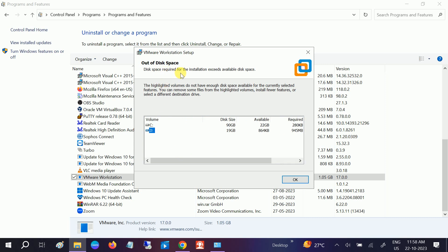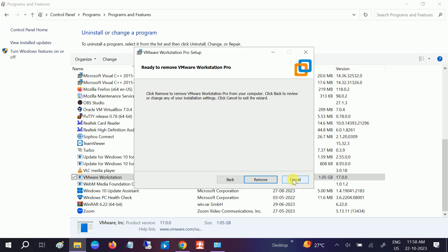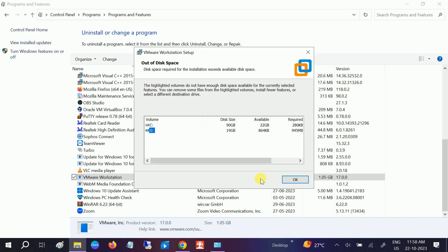Now you will see disk space required for the installation exceeds available disk space free. So I'm selecting here the C drive, or you can select D as well. It is not clicking on C, other drive. Click on OK, click on Remove.